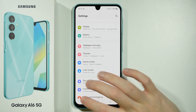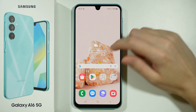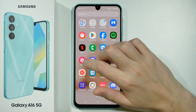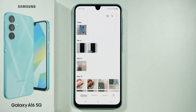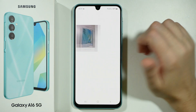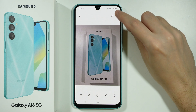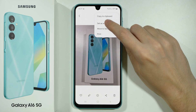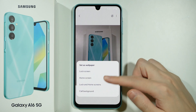Another way to set a photo as a wallpaper is by finding it in the Gallery. Open the Gallery and in Pictures find your photo. Tap on the three dots in the top right corner and then choose Set as Wallpaper.